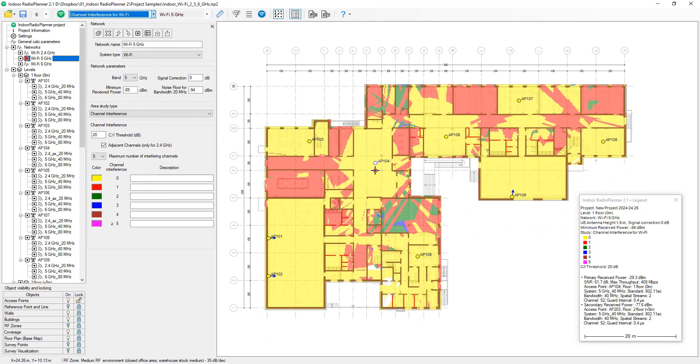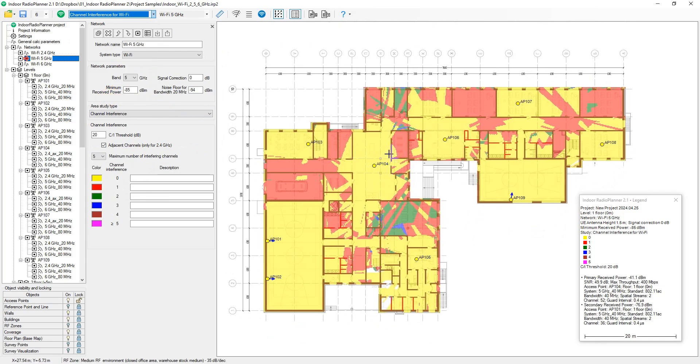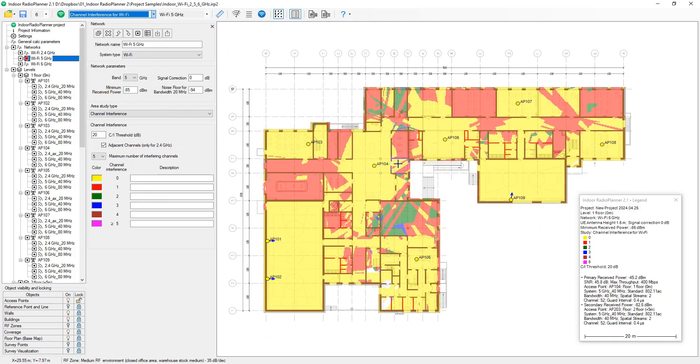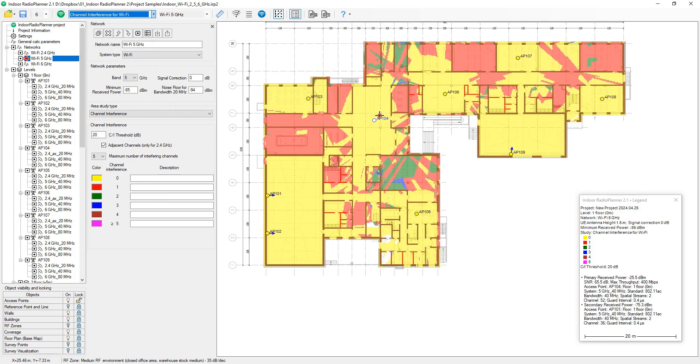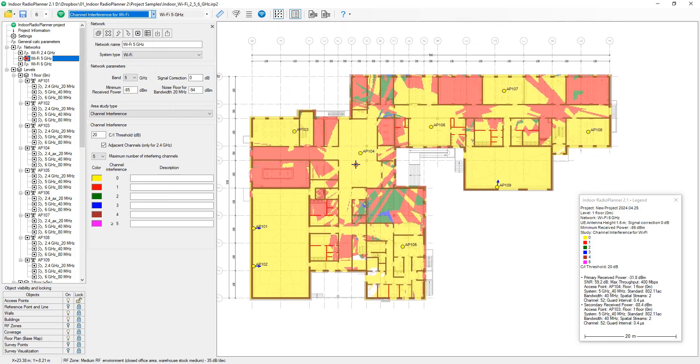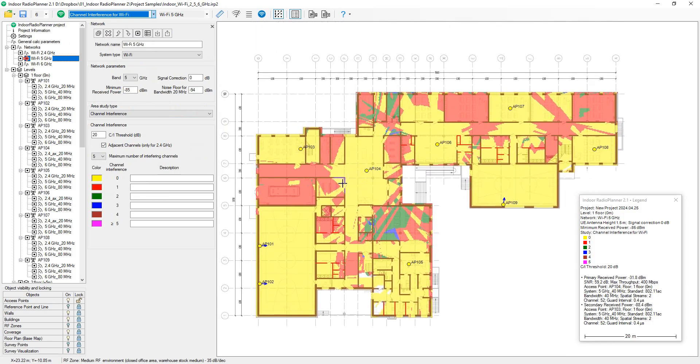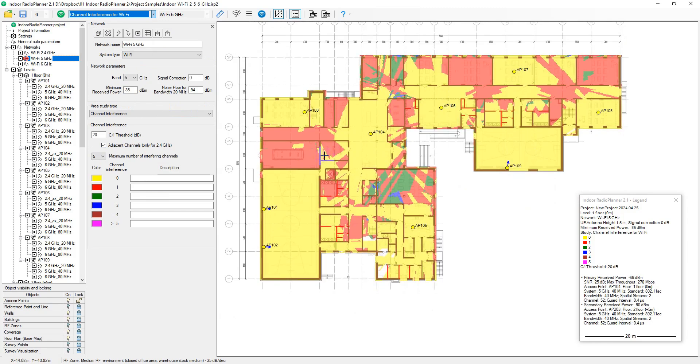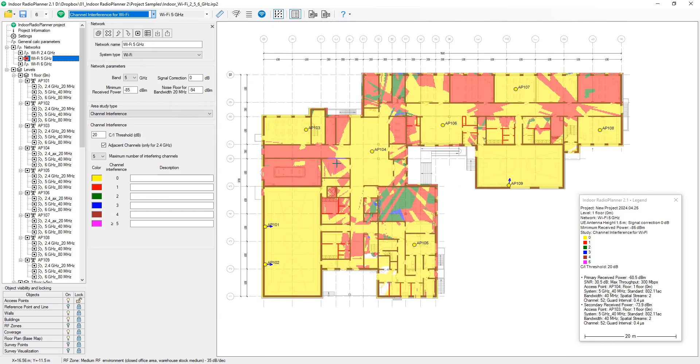Signal interference coverage map shows overlapping Wi-Fi access points in a single channel at a given area, displaying both co-channel and adjacent channel overlap. Minimal channel overlap is ideal for interference-free operation.